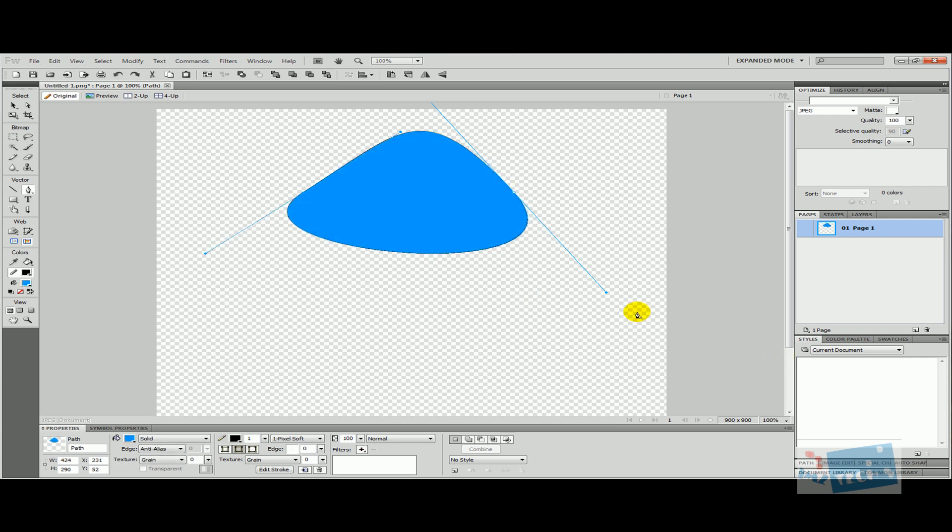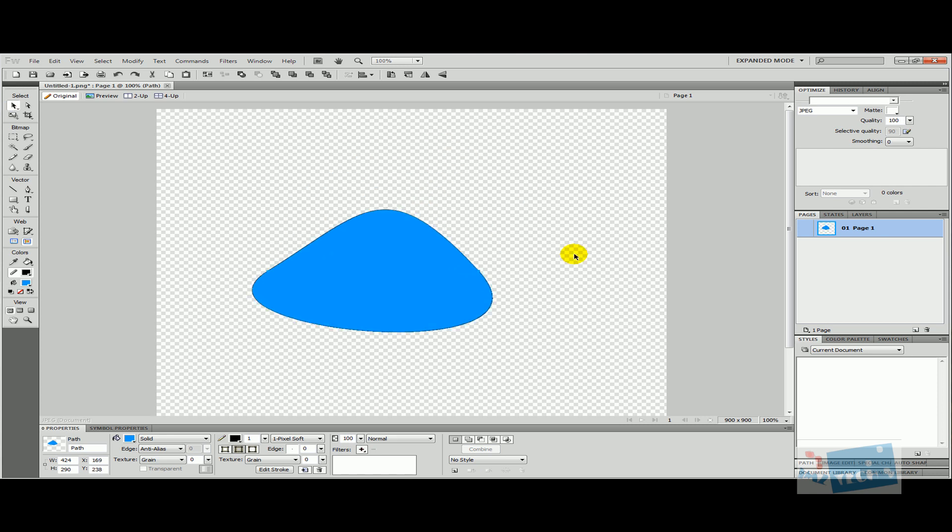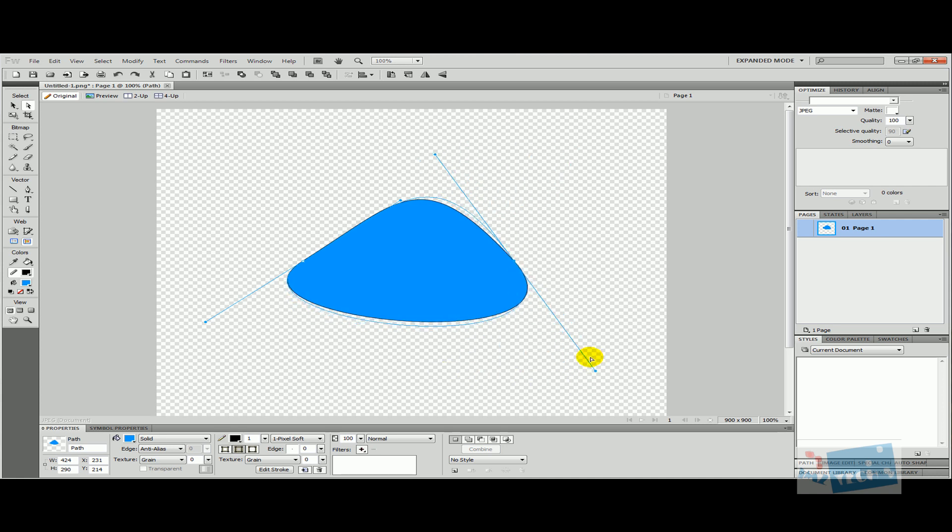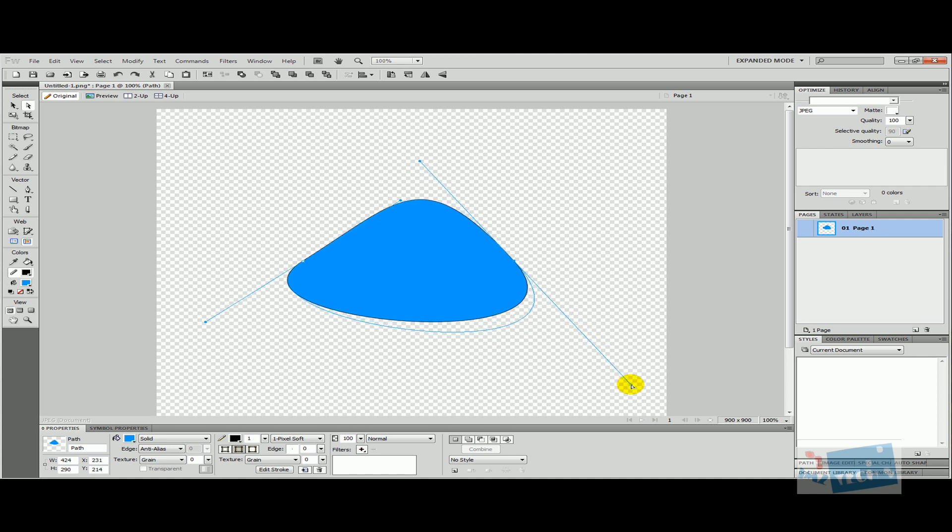You can see that this time I have got these handles. Now these handles can be modified again and you can move them about. You can also push them closer together.